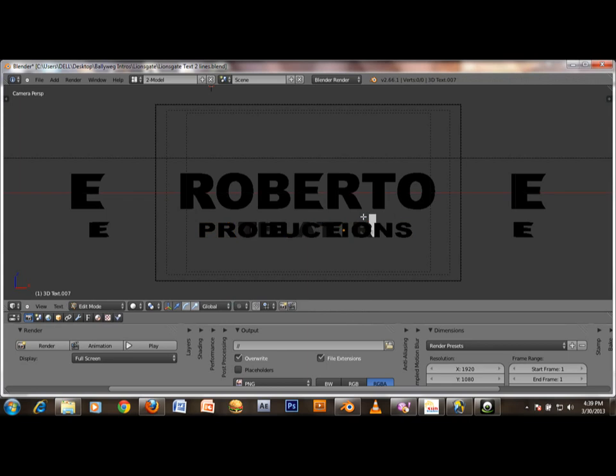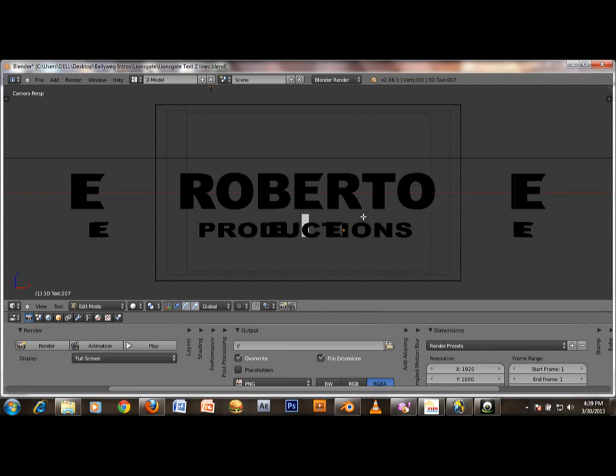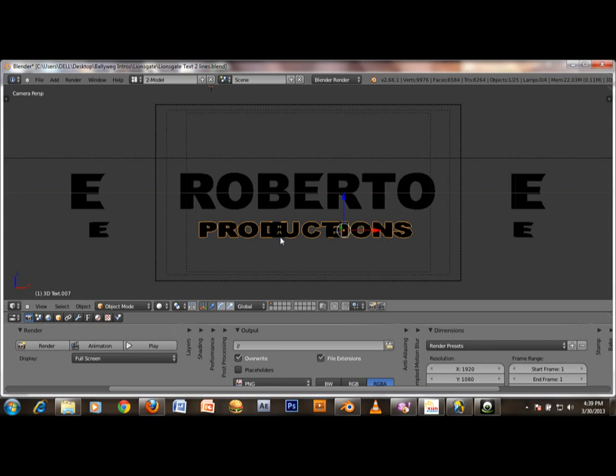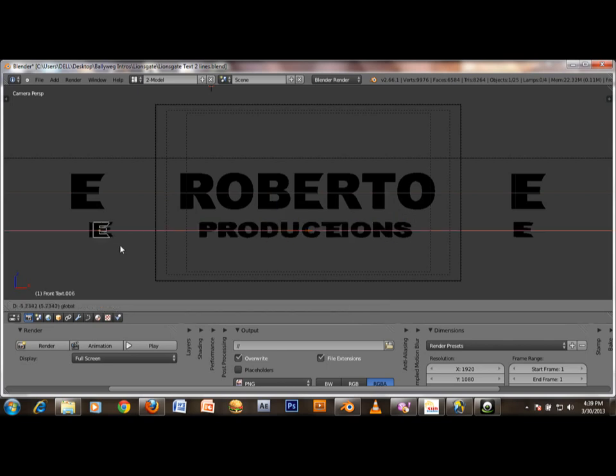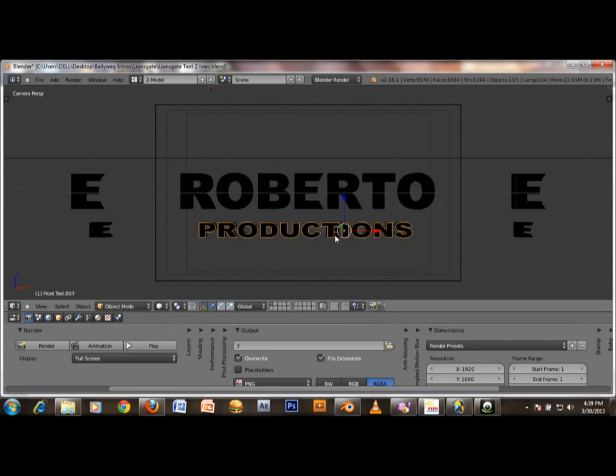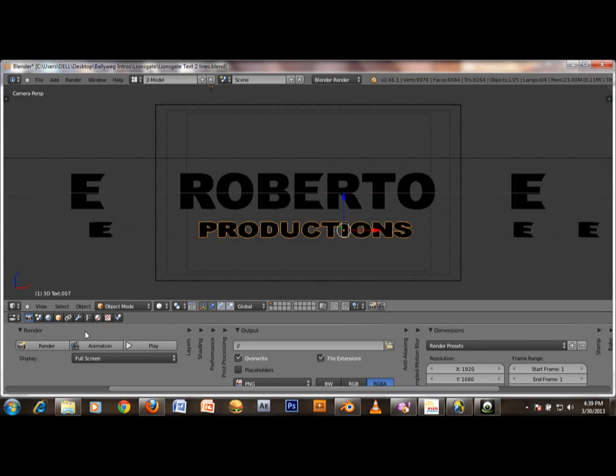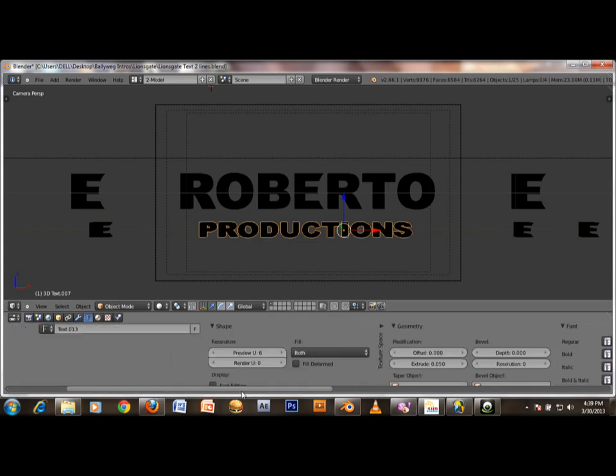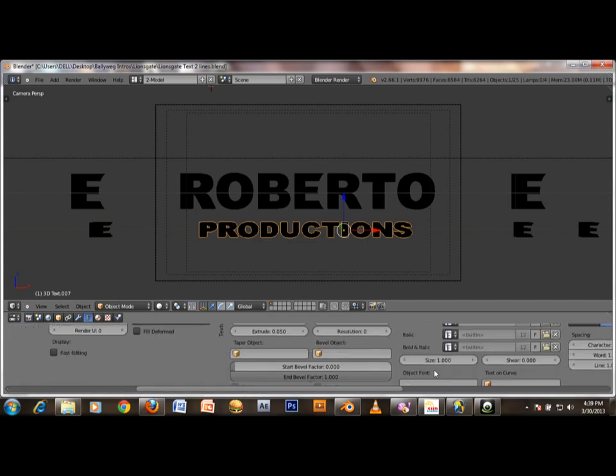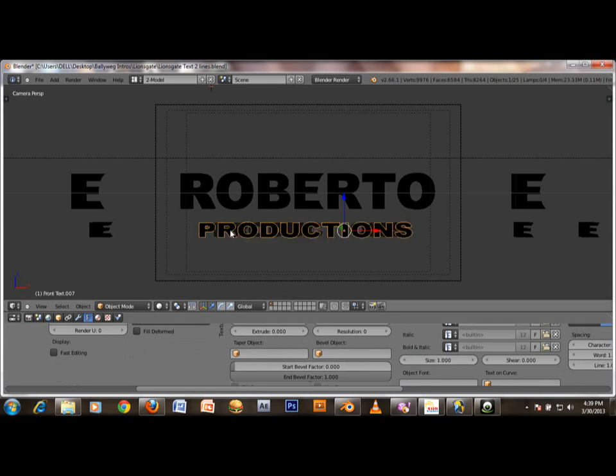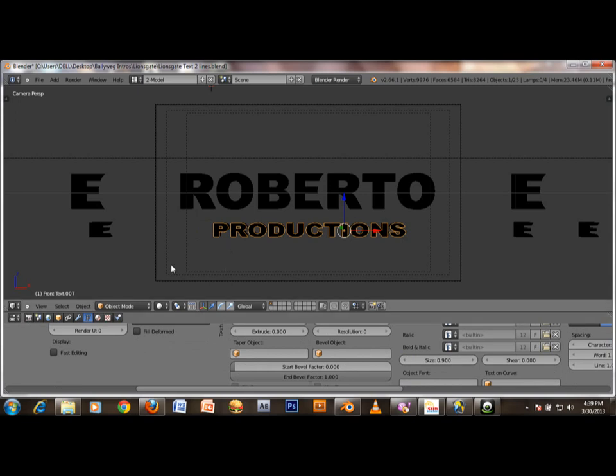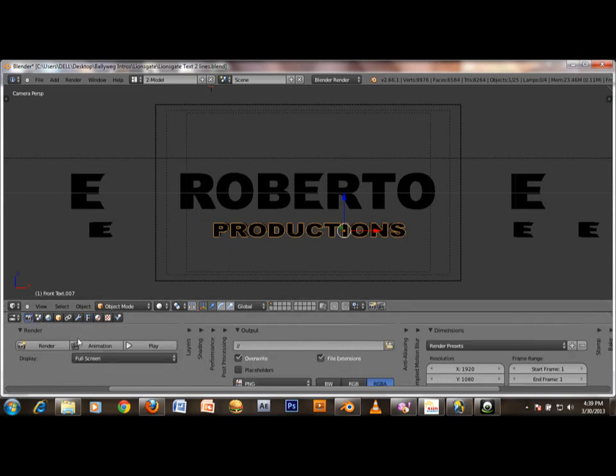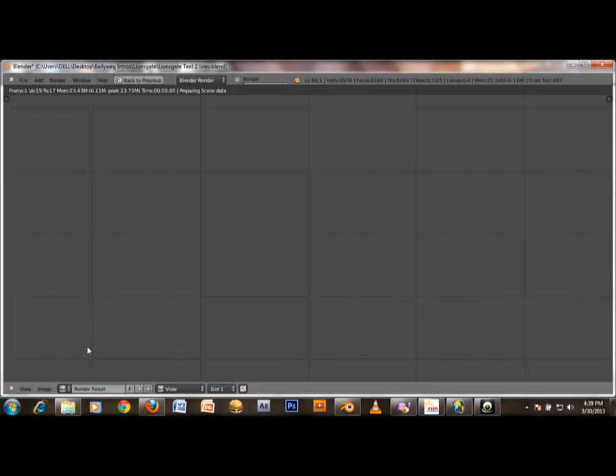Navigate to around frame 900 to see a better preview, then click on the little camera icon and click animation.